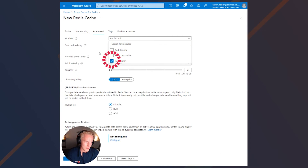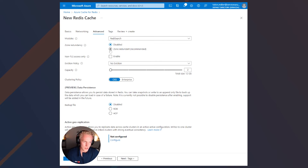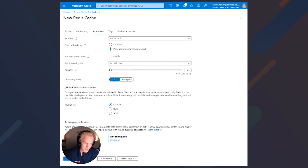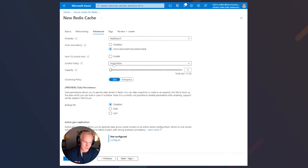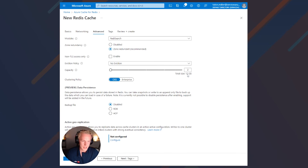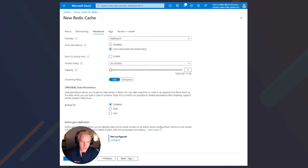Go ahead and select Redis Search. Then Zone Redundancy, which is essentially the multi-availability zone option. It's disabled by default, but we'll go ahead and enable it since that's the recommended option. It's going to spread our data across multiple zones, increasing its durability for possible outages. I'll leave non-TLS access off. You can also set your eviction policy and capacity. You'll see it shows our 12 gigabytes of memory that we set earlier, and above it the number two, which is the number of nodes that these gigabytes are going to be broken into — six gigabytes per shard.